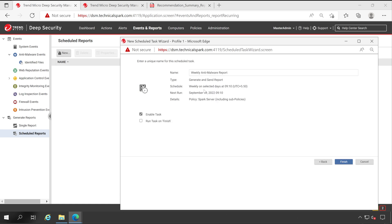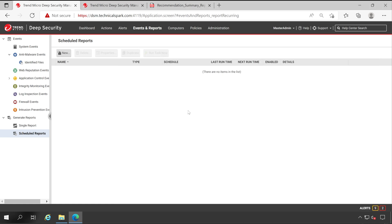Now this particular task will run at said time on weekdays, 9:10 AM. But if you want to test this particular rule now, then you can do so by just clicking on this option. So let me click on Finish, because I won't be able to test this particular report because I haven't configured SMTP. Let me show you how you can configure SMTP.